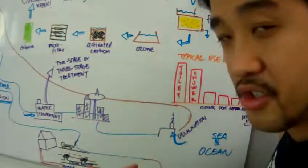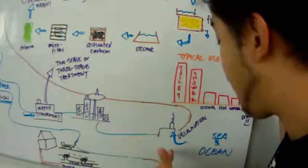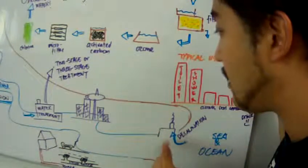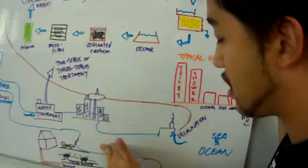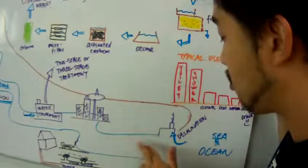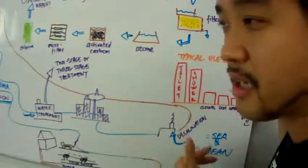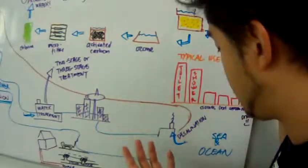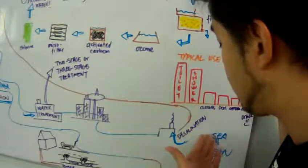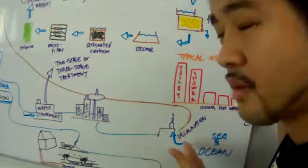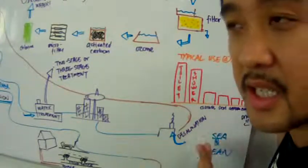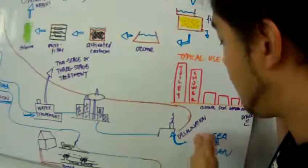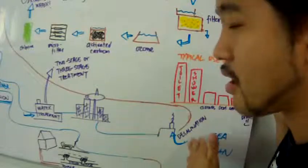Some countries have lack of fresh water. And so their only means of obtaining fresh water is to take the water from the sea or ocean.